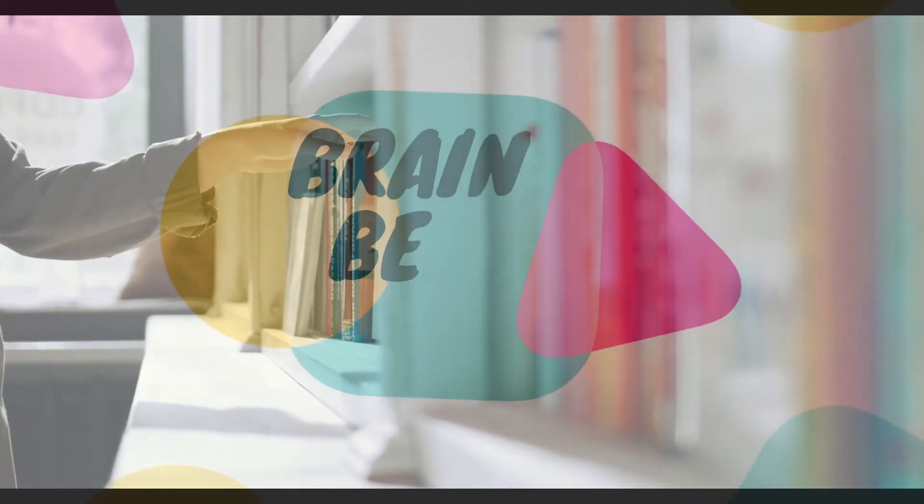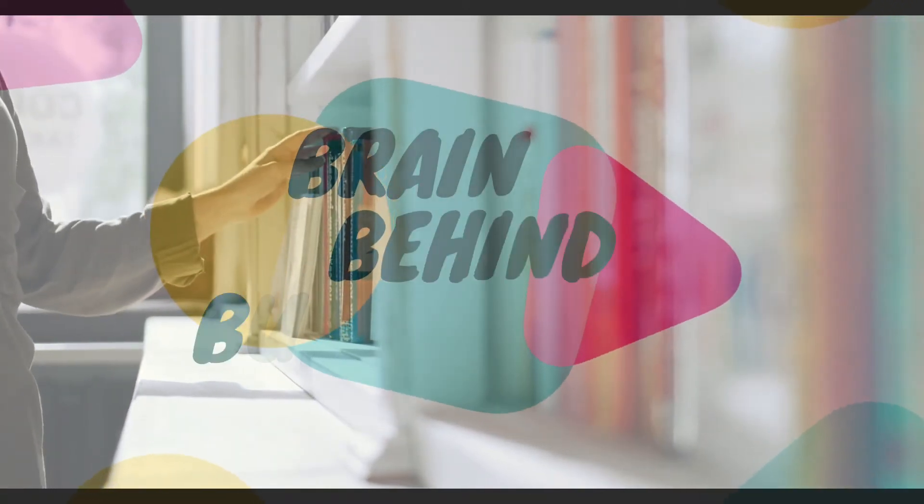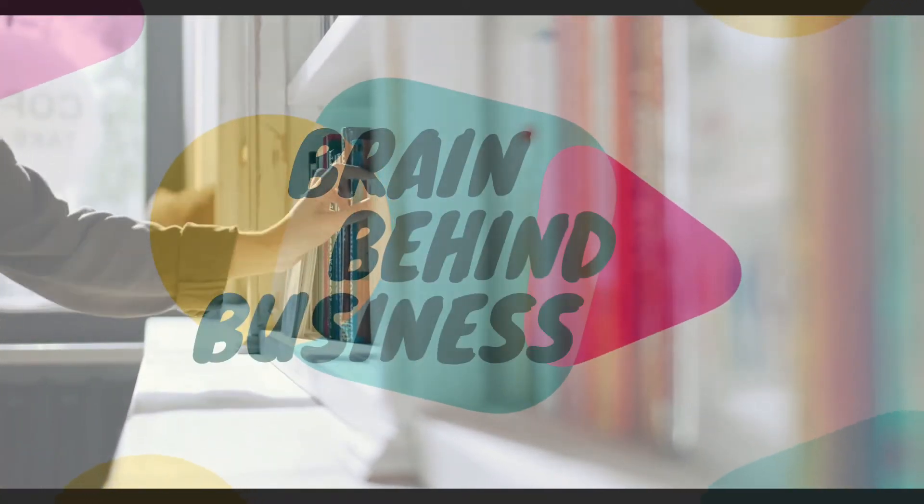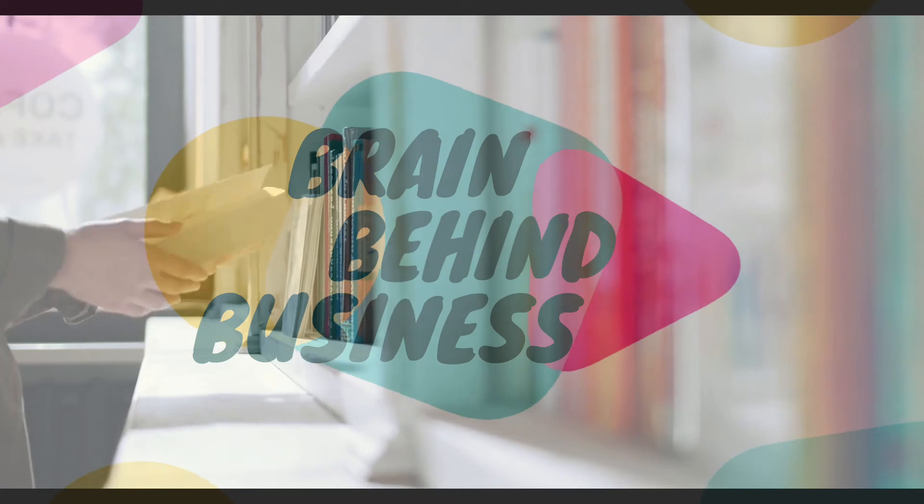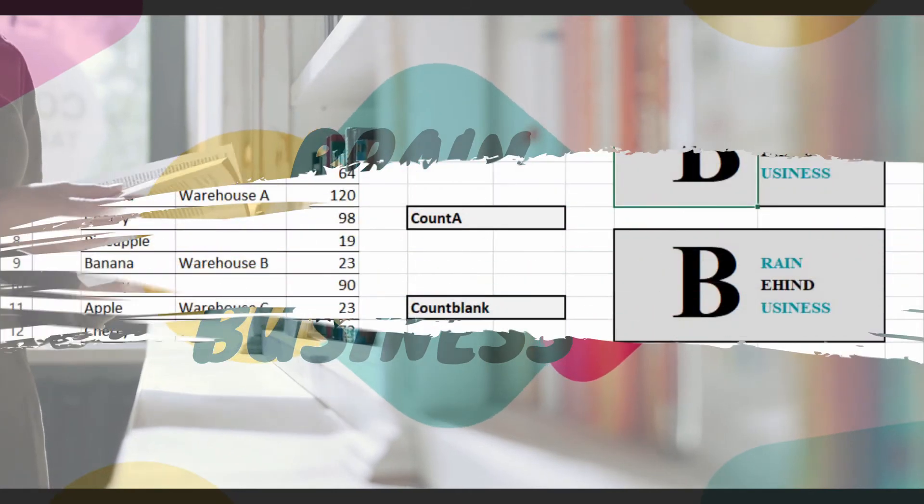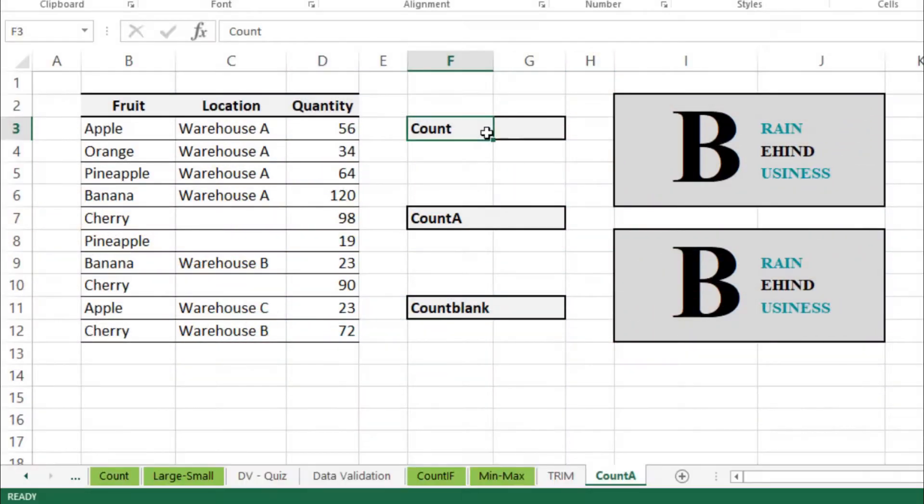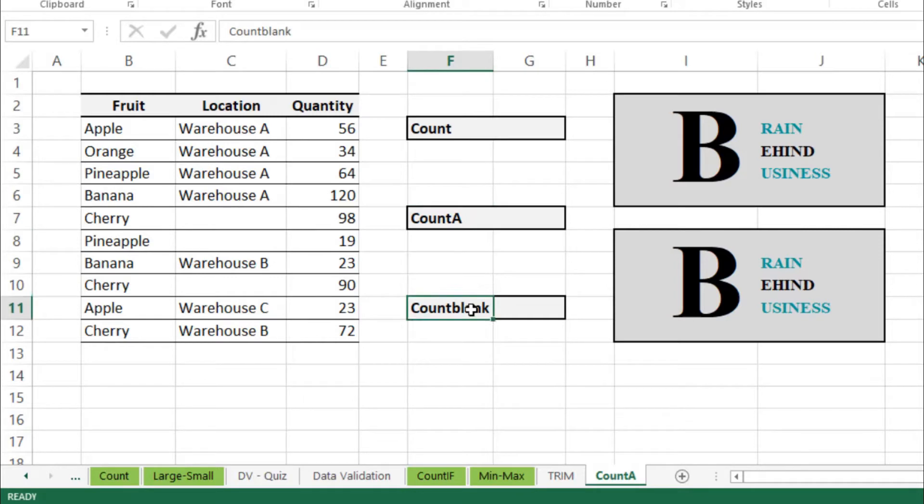Hello guys, welcome back to the channel. In this video we will cover three different formulas: first one is COUNT, the other is COUNTA, and third one is COUNTBLANK. I will teach you these three formulas and also the differences between them.